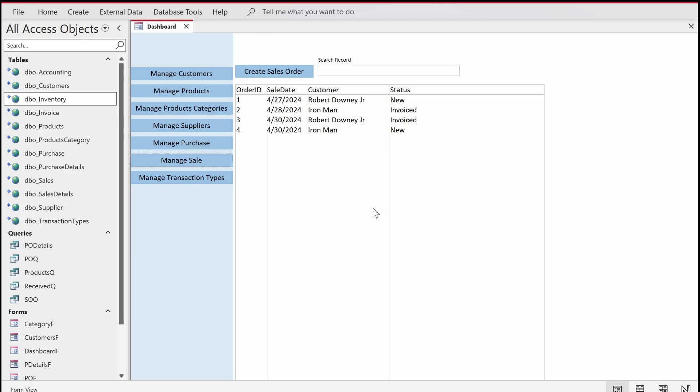Hey, welcome to Loop Learnings. This is the next video in this series — we are making an inventory management system. If you are new to my channel, please make sure that you subscribe and hit the bell icon so you get notifications whenever I upload a new video. And if you are returning, please also subscribe and hit the bell icon.